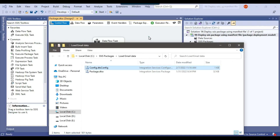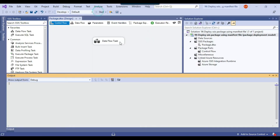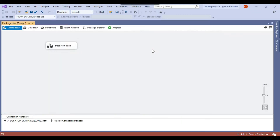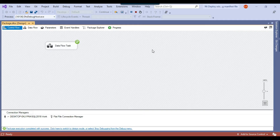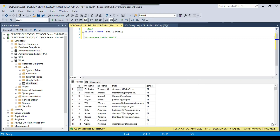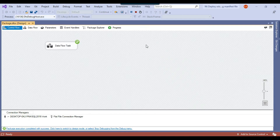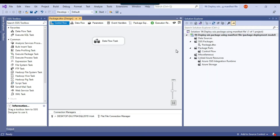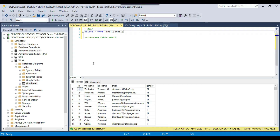Let me run the SSIS package so it loads data into the SQL Server 2017 instance. The package runs fine, and if I select the data from the 2017 instance, I can see that 1000 records are loaded. Now let me deploy this package to SQL Server — specifically to the MSDB database.